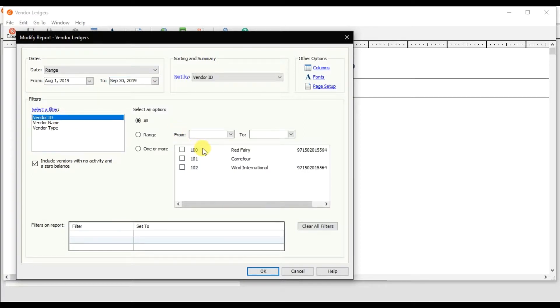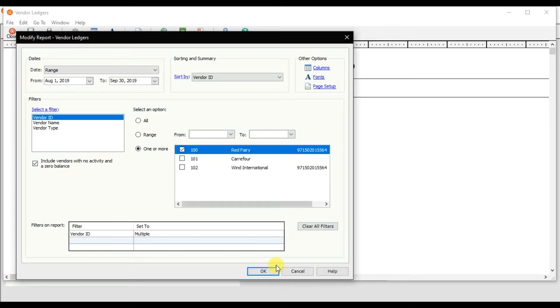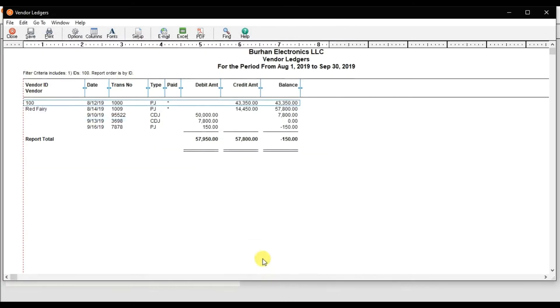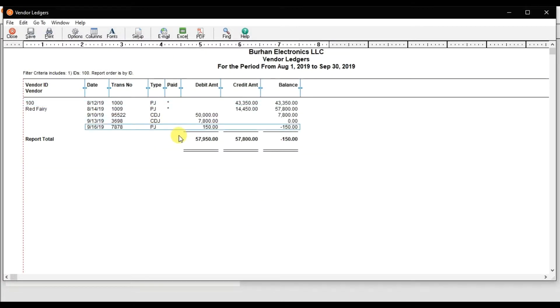This supplier is Red Fairy. We recorded this purchase return where we returned five pieces of keyboard and the total return amount is negative $150, so we are receiving a cash refund of $150.